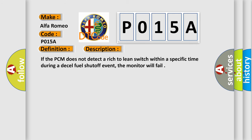And now this is a short description of this DTC code. If the PCM does not detect a rich to lean switch within a specific time during a decel fuel shut-off event, the monitor will fail.